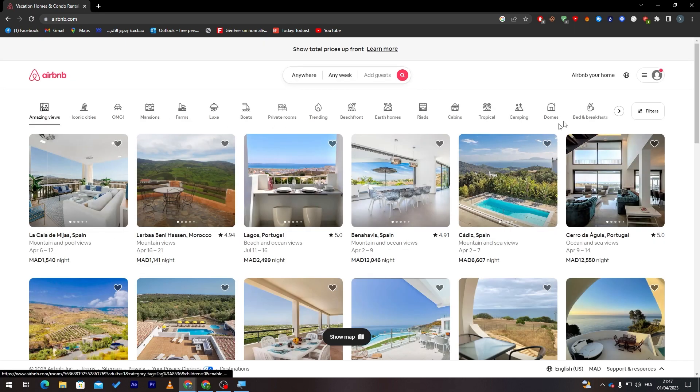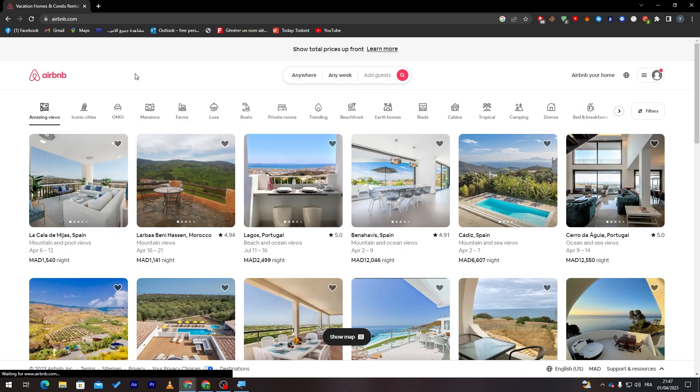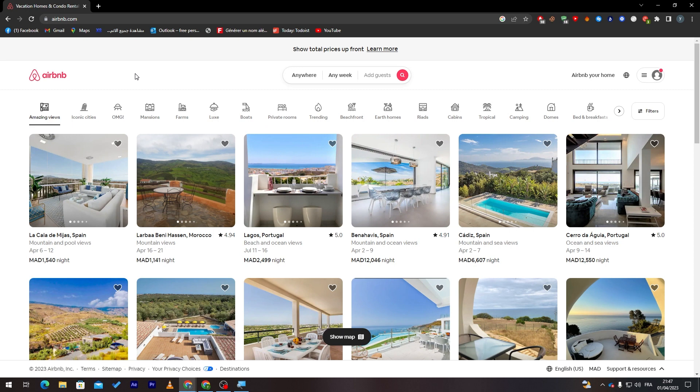Now this is the website. This is how it will look like for you when you open it for the first time.